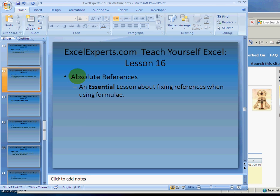Hello, welcome to ExcelExperts.com, the Teach Yourself Excel section, lesson number 16. This is on absolute references. This is the most important lesson that you're ever going to learn about formulas, and it's about how to fix a reference when using a formula.